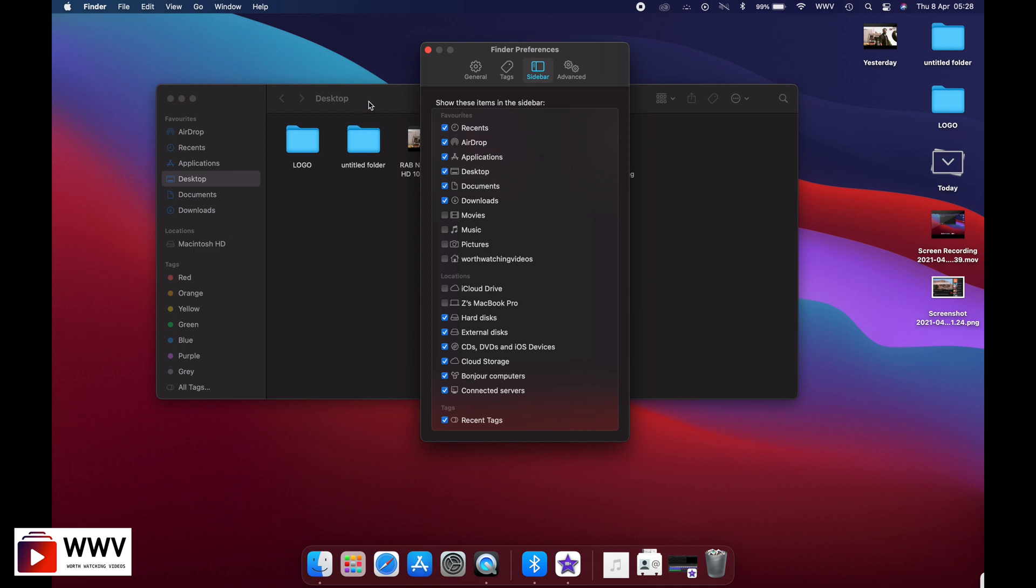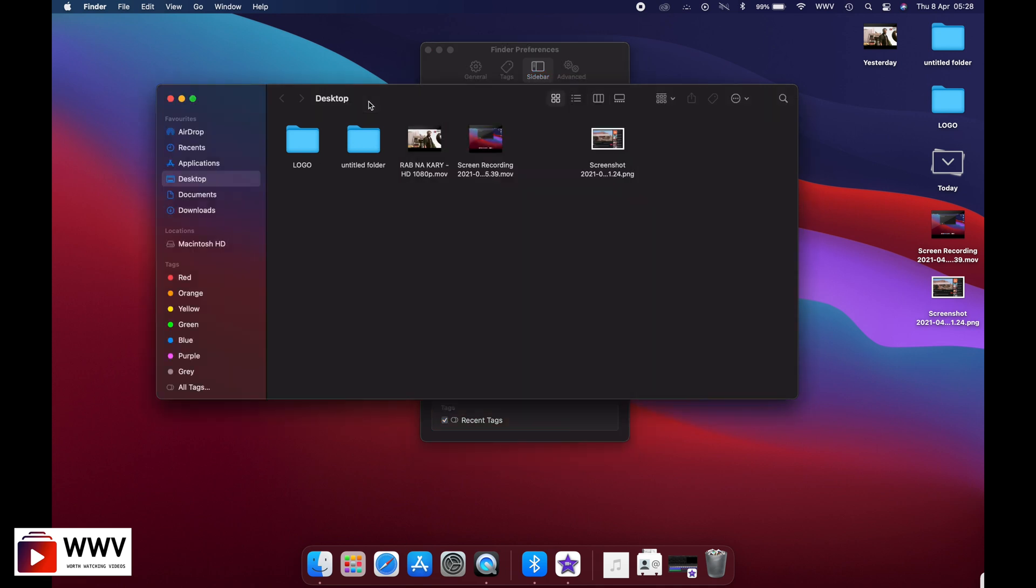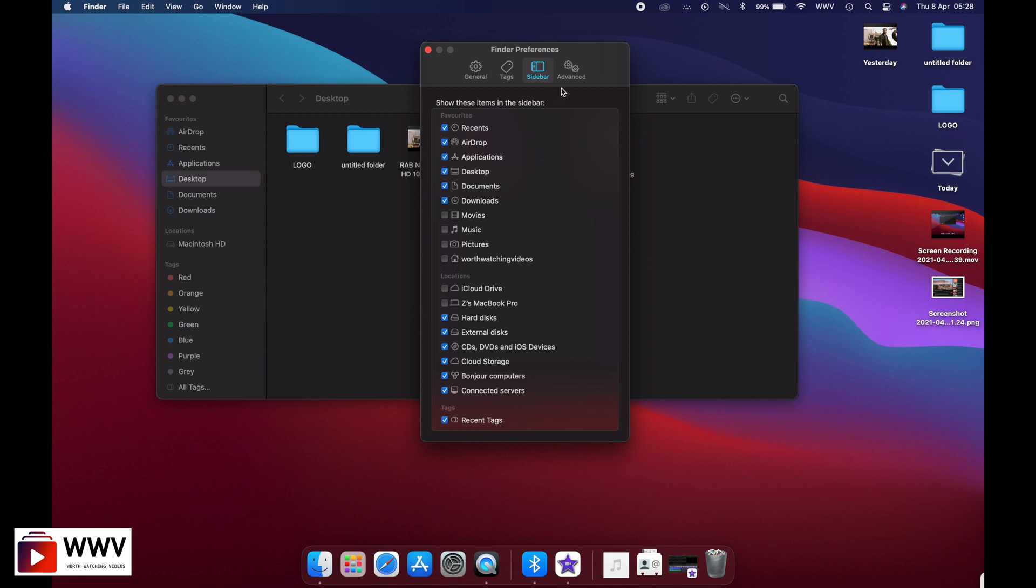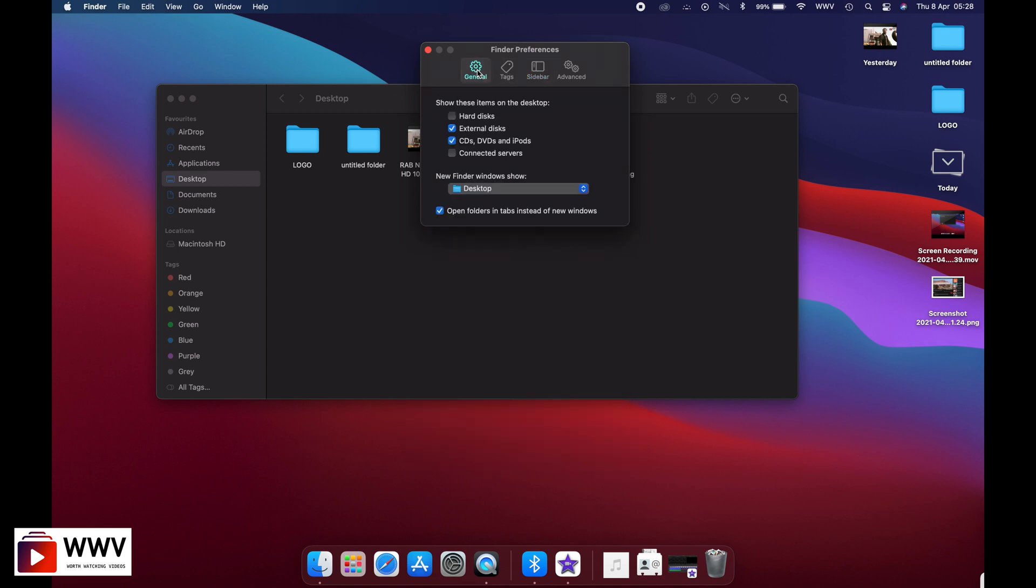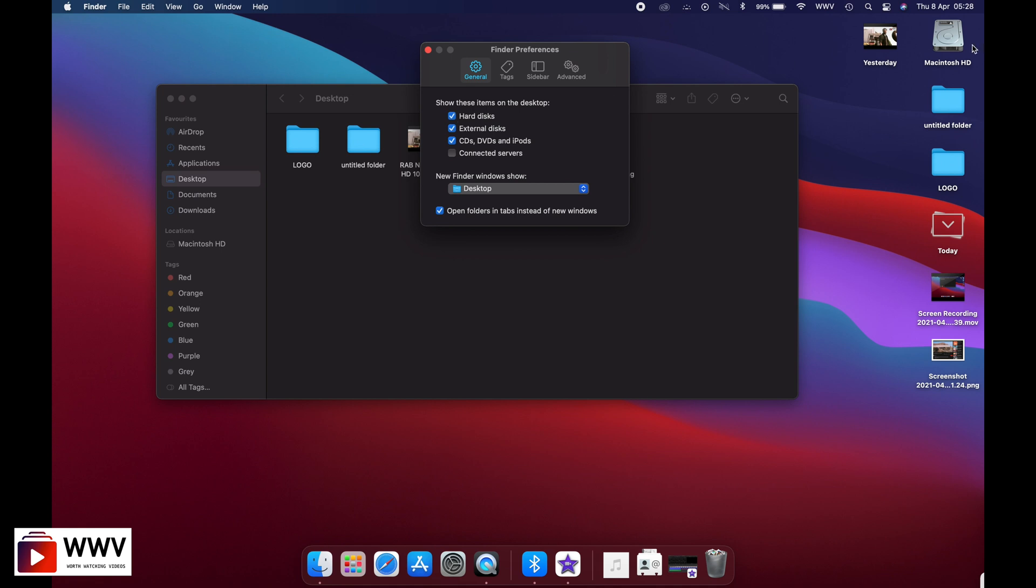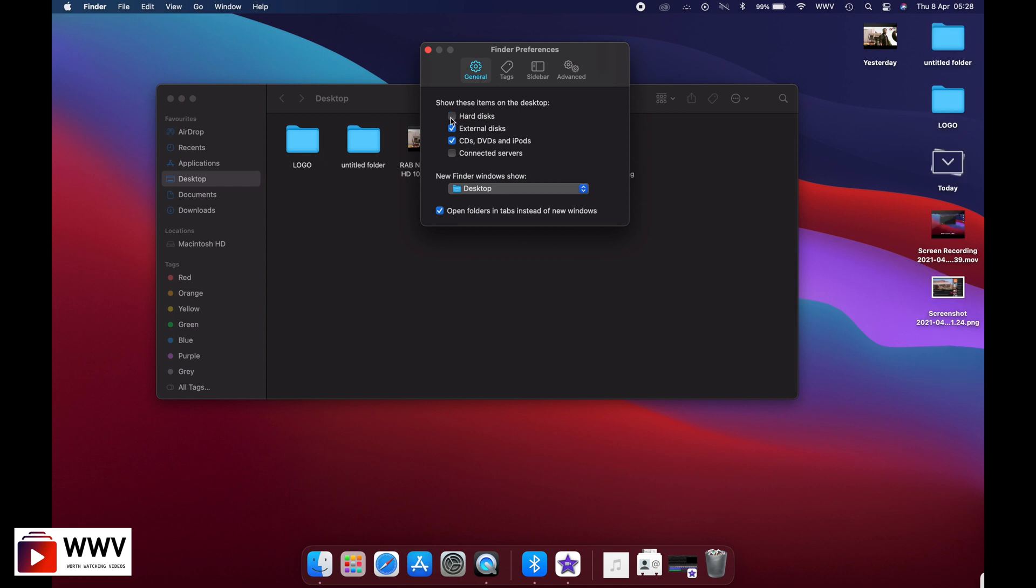There are other options here if you like. Go into General and click on hard disk. Just tick this one and your hard disk will be displayed here as well. The icon will be displayed on the desktop of your Macbook by simply clicking on this tick box.